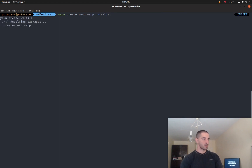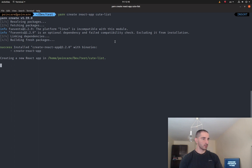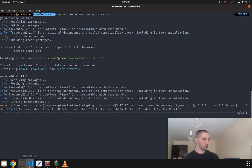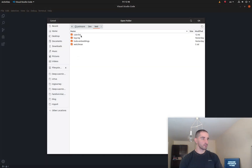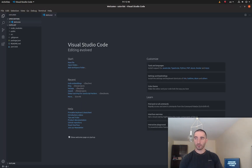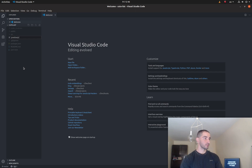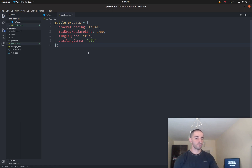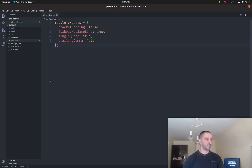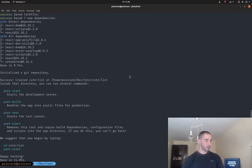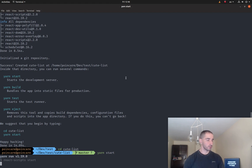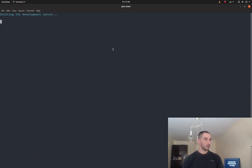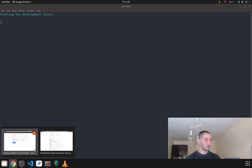While this is installing, I'm going to open the project in VS Code and paste in my Prettier config file, which is taken from the React Native standard .prettierrc file. Now that the React.js project is created, I'm going to enter the directory and type 'yarn start' to start the development server.